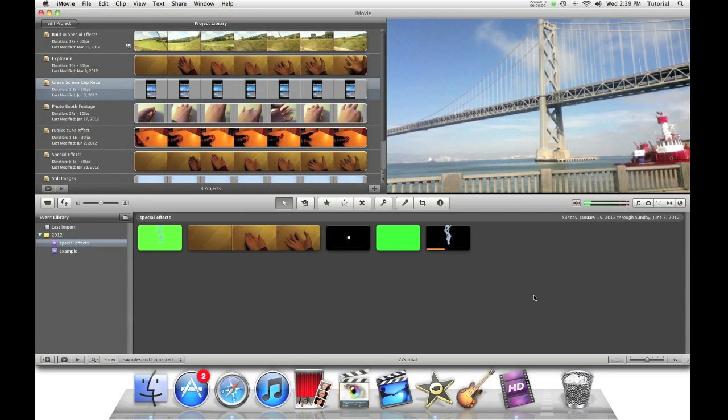Hey guys, this is iMovieHowTo showing you iMovie tutorials. Today I'll be showing you how you can apply fog to any video clip.